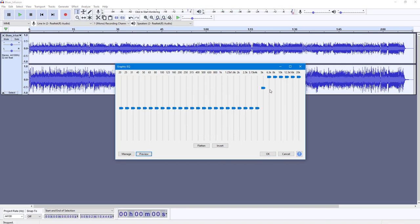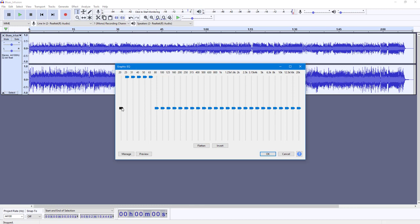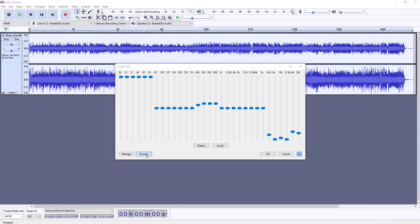You can hear that the frequency above actually increases. I'm going to click on Flatten to reset it. Now I can increase the bass and decrease the treble part, and maybe increase a few things in the midrange, then play this out.